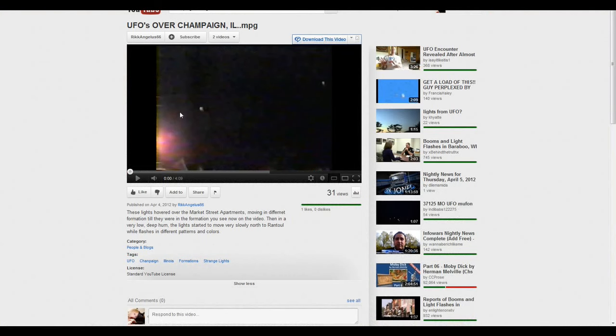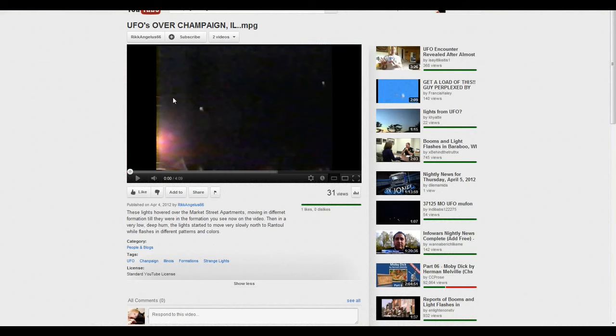So I was looking for some footage of this, and I found a really weird video that I'm going to show you. And the only reason I'm bothering showing it to you is because it is out of Champaign, Illinois, and it is recent. It's from April 4th.